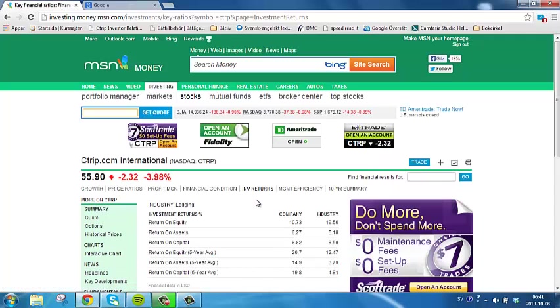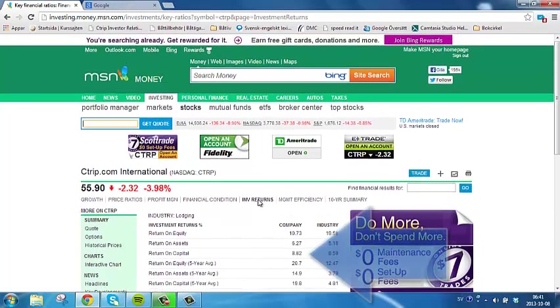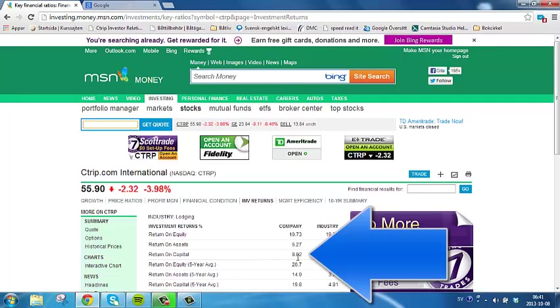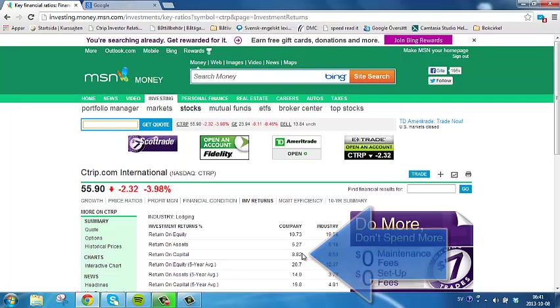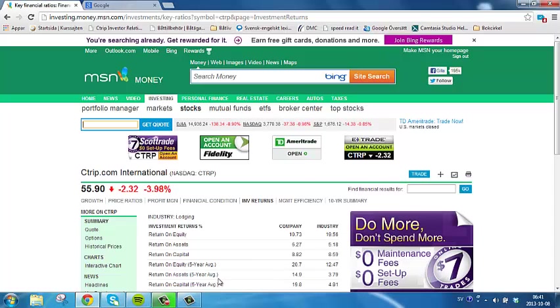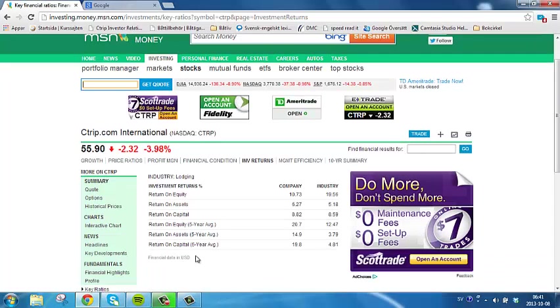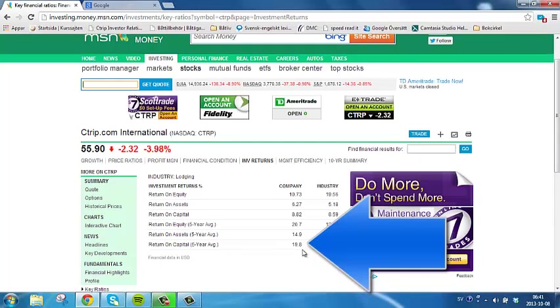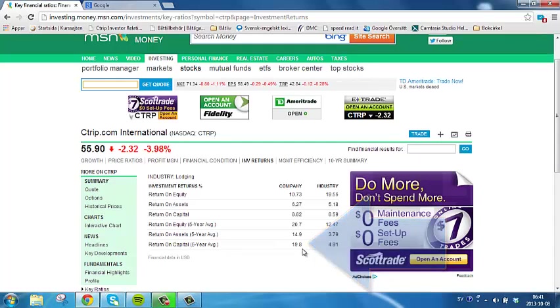The trailing 12 months ROI, also known as Return on Capital, is 8.82, and the average return on capital for the last five years is 19.8. These numbers should be over 10 for a Rule Number 1 company.